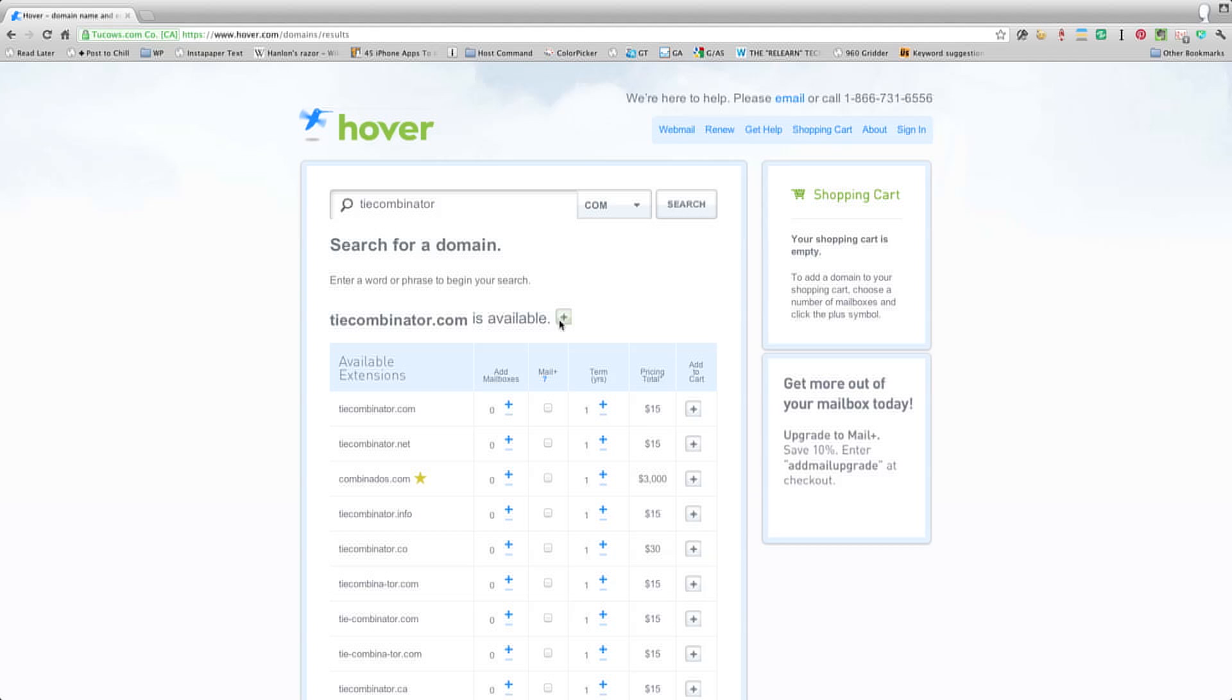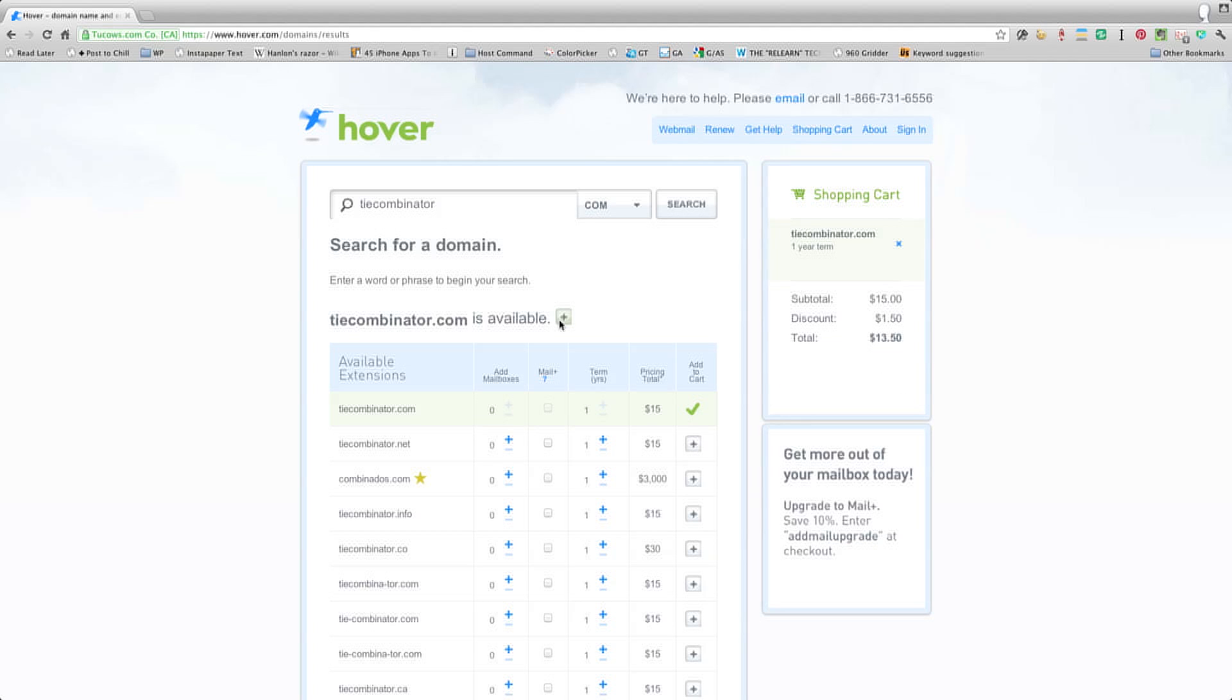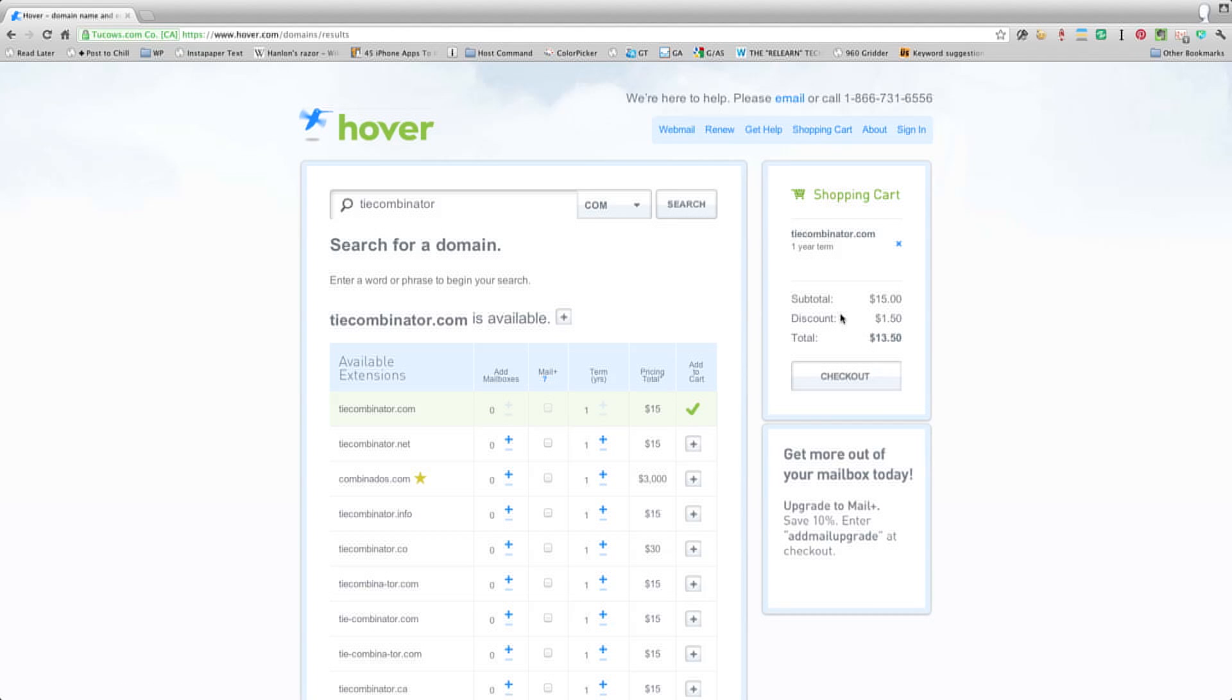I'm just going to go ahead and hit the plus sign. You'll notice no pop-ups, nothing asking me to buy 500 other things. And because I have my discount code there, I saved $1.50.